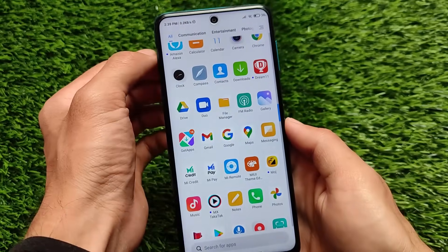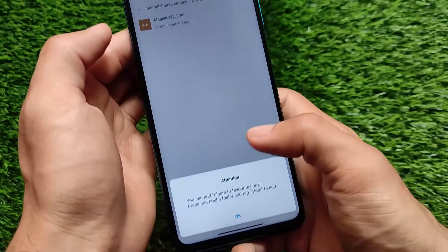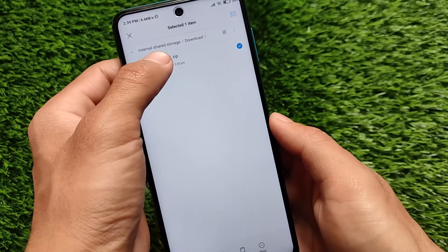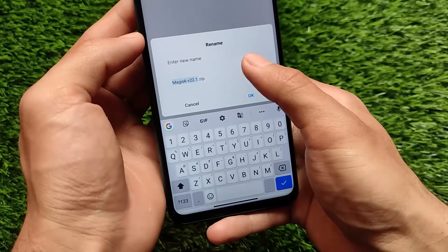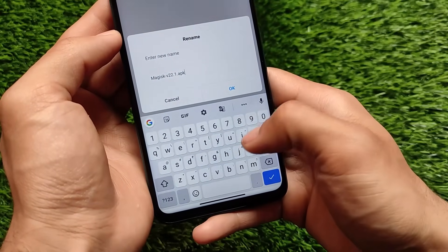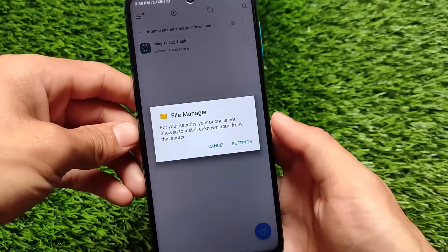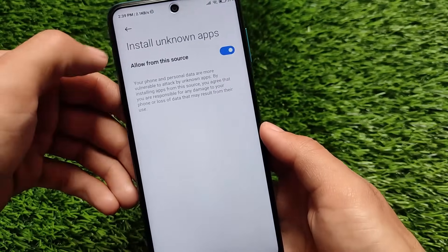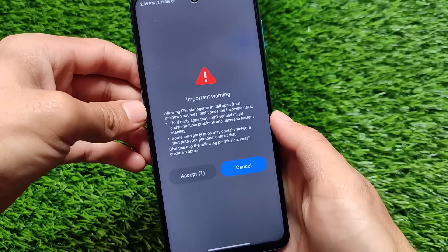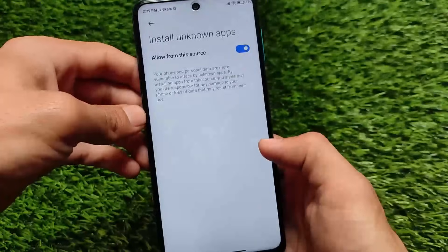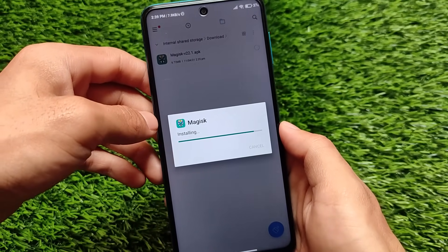Go to file manager, move to the folder where you downloaded the file. We had renamed it to .zip — click on more, click on rename, and rename it back to .apk. Click OK. Now simply install this APK file on your device — allow from this source, accept, and install. Done — we have just rooted our device.